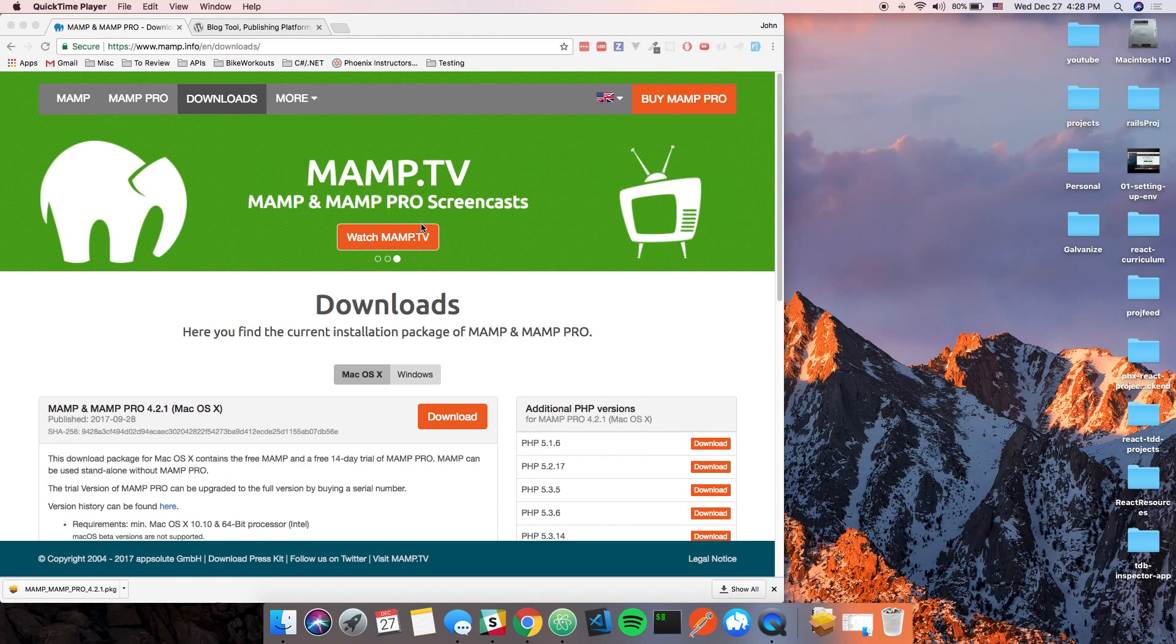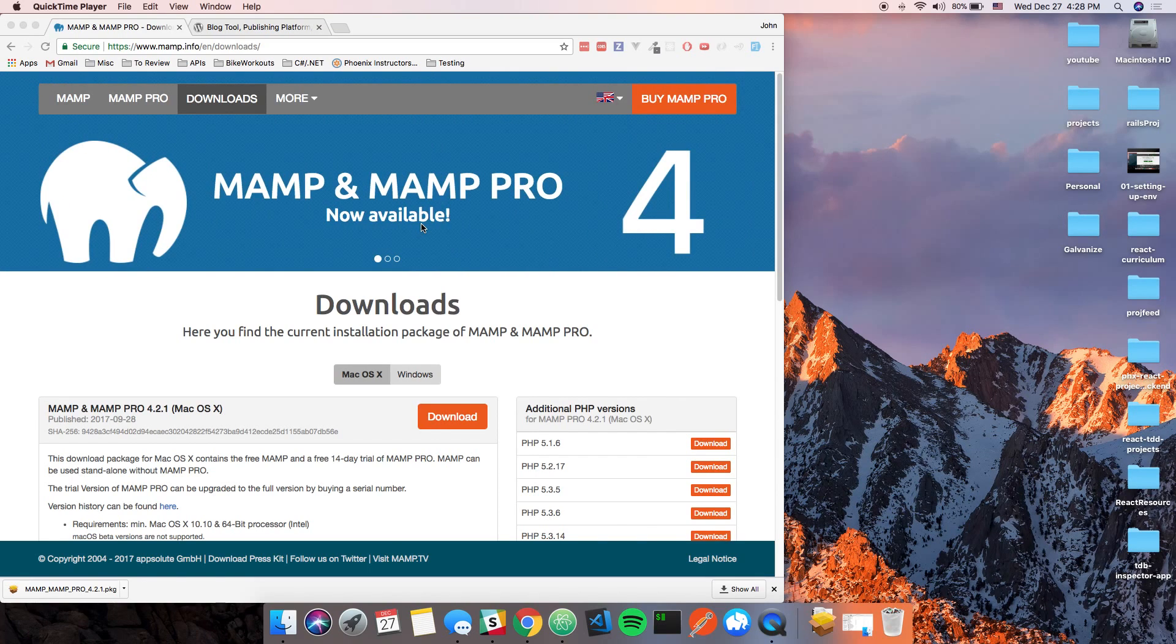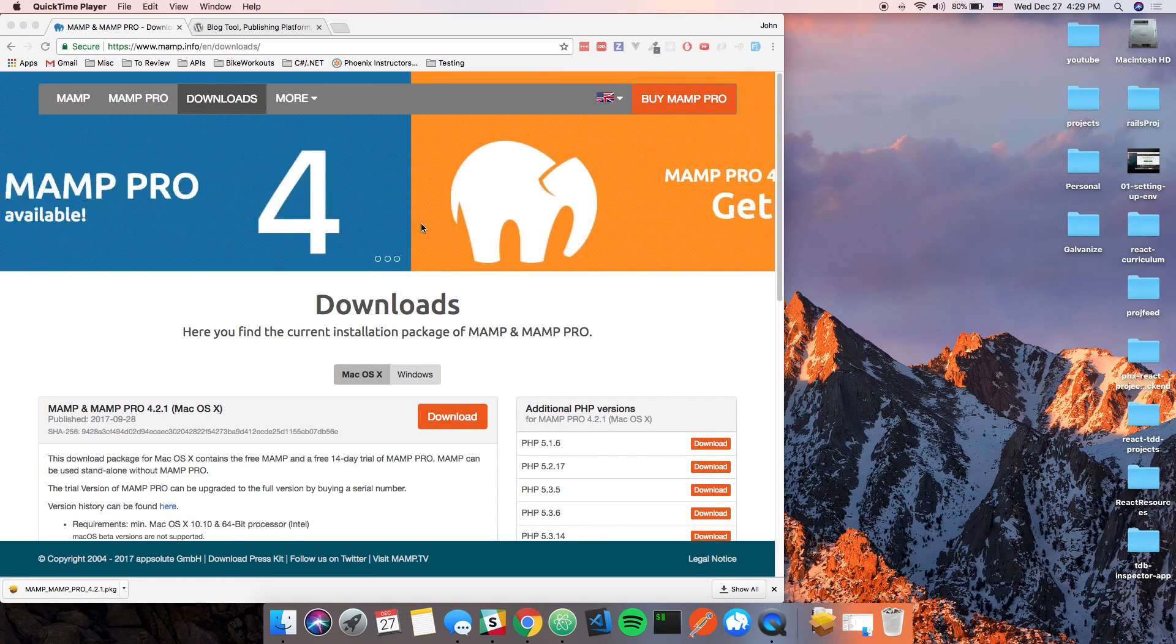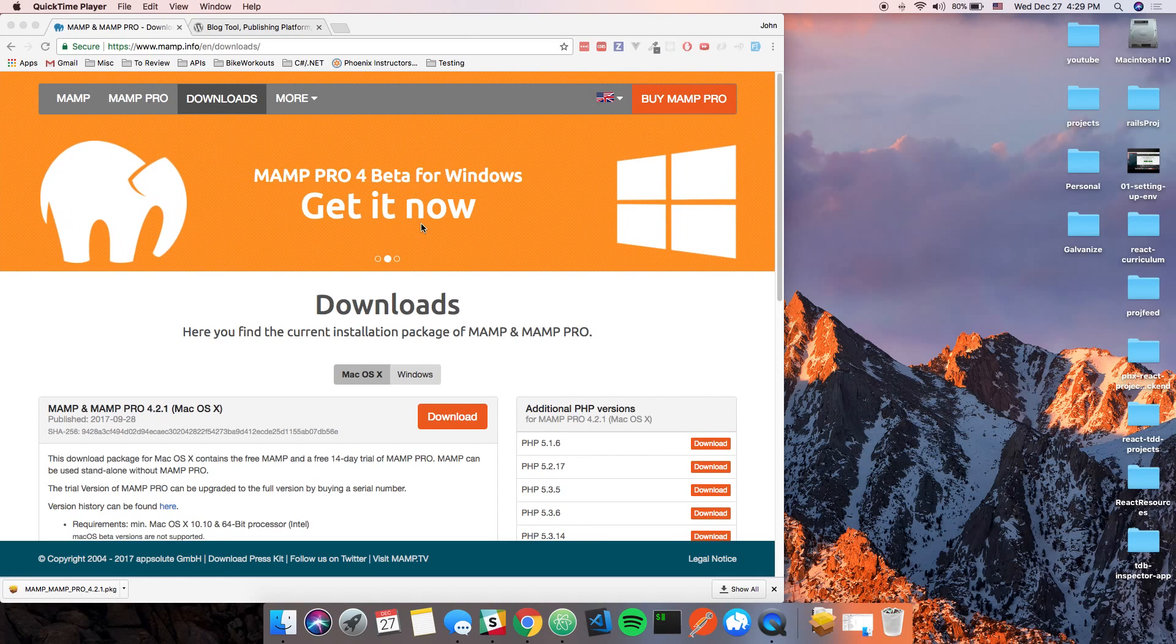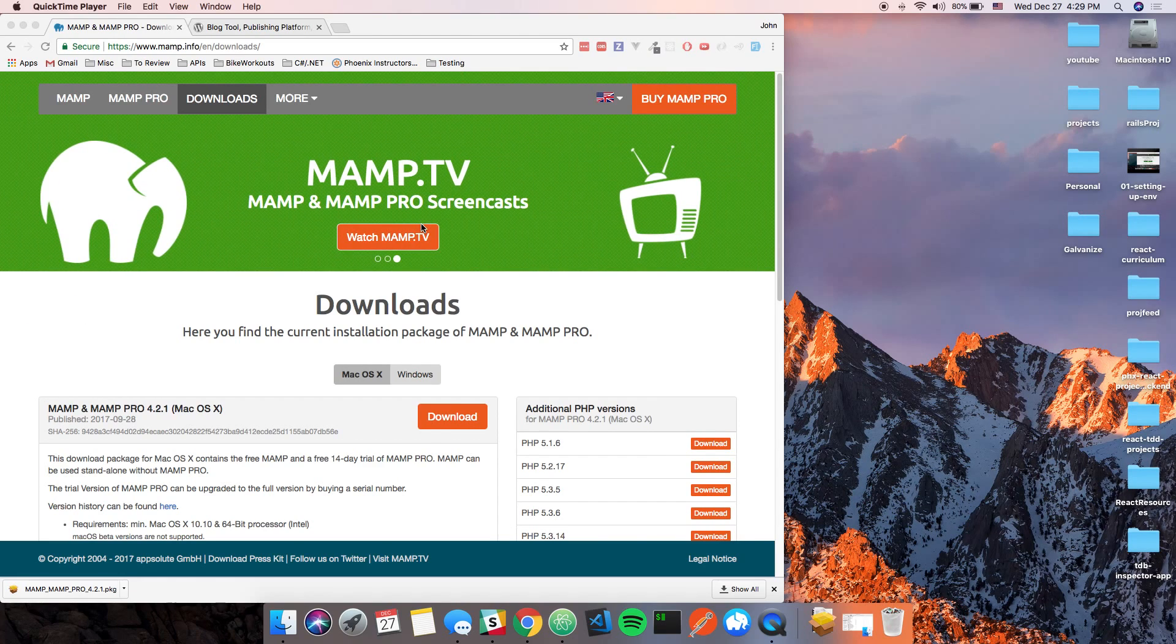Basically, what that does is it will serve PHP-based stuff for you. There's more applications than just that, but it has a MySQL server built in and stuff too, so it makes life easier on that particular regard.